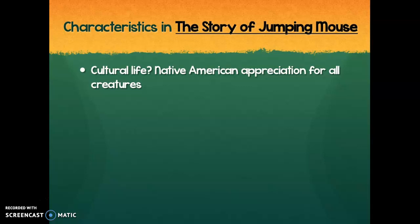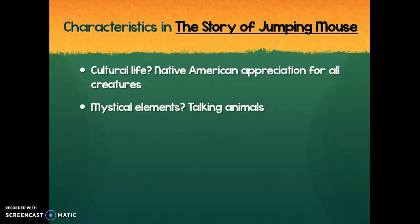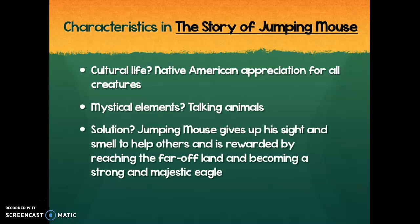That's definitely part of Native American cultural life. Are there any mystical or magical elements? Definitely — the talking animals is item number one, something you don't see in real life. Also, the magic frog giving special abilities and turning a mouse into an eagle would be considered a mystical element. Even the mouse being able to give away his eyesight and his sense of smell — that's definitely magic in this story.